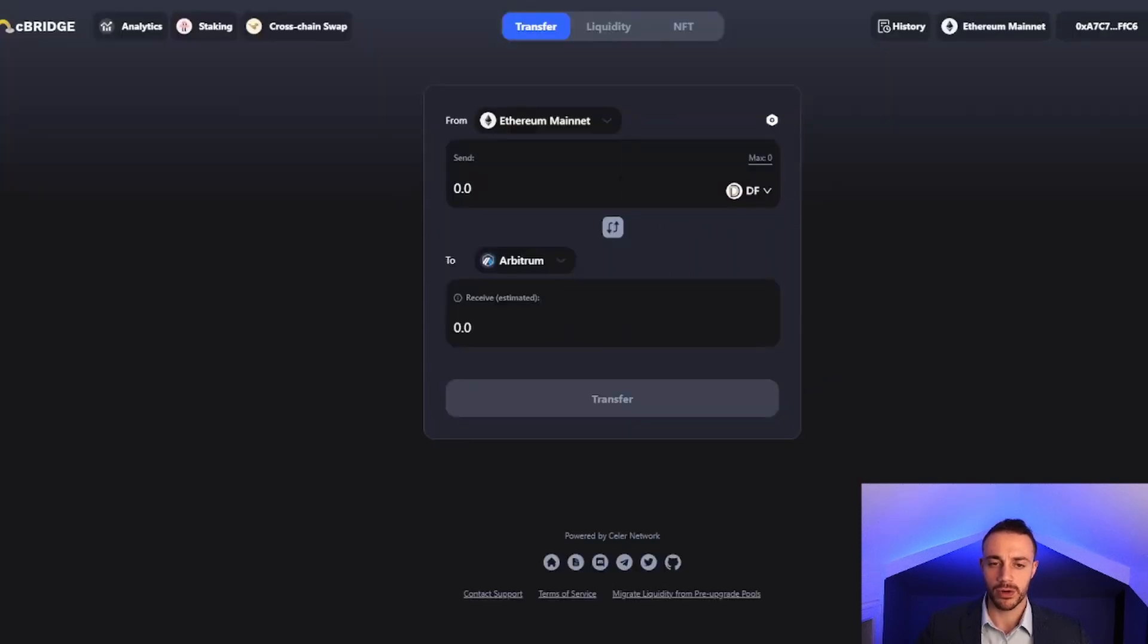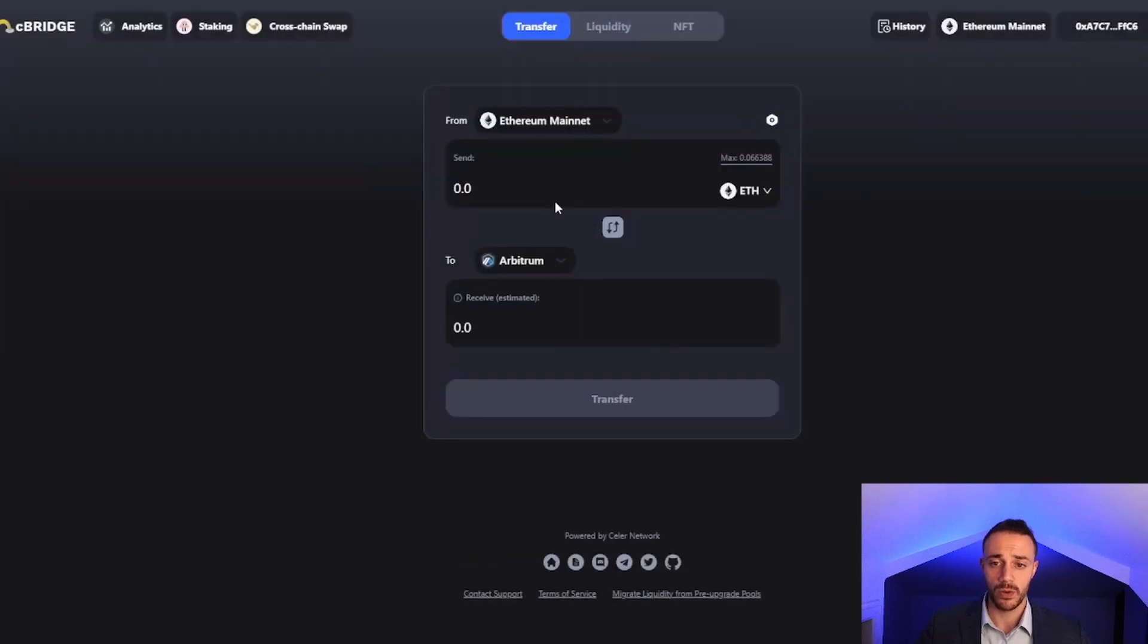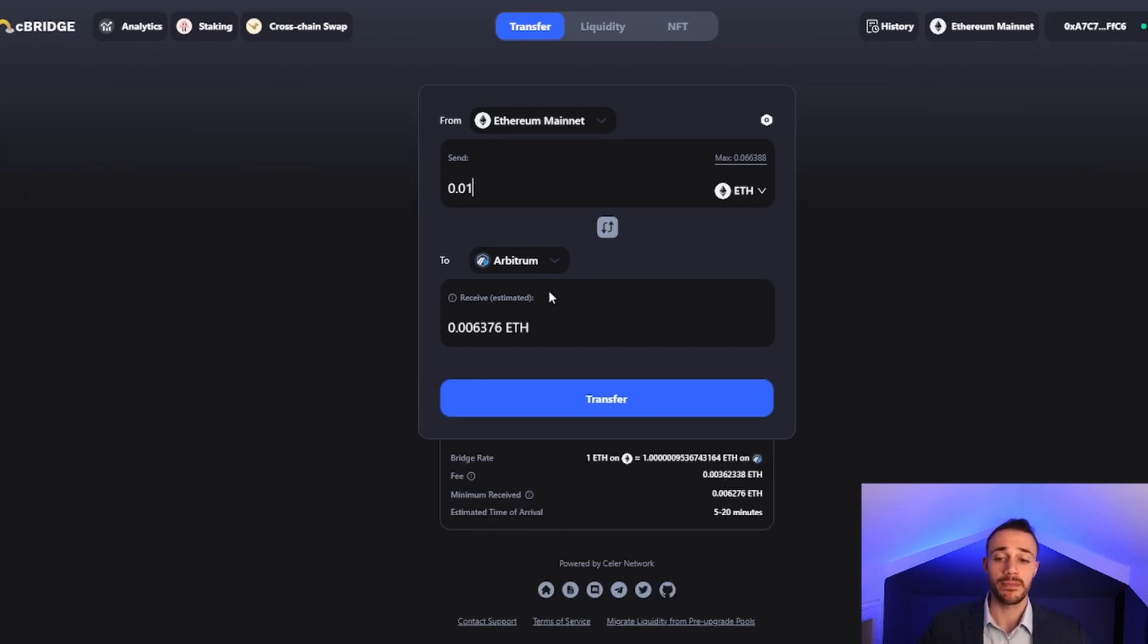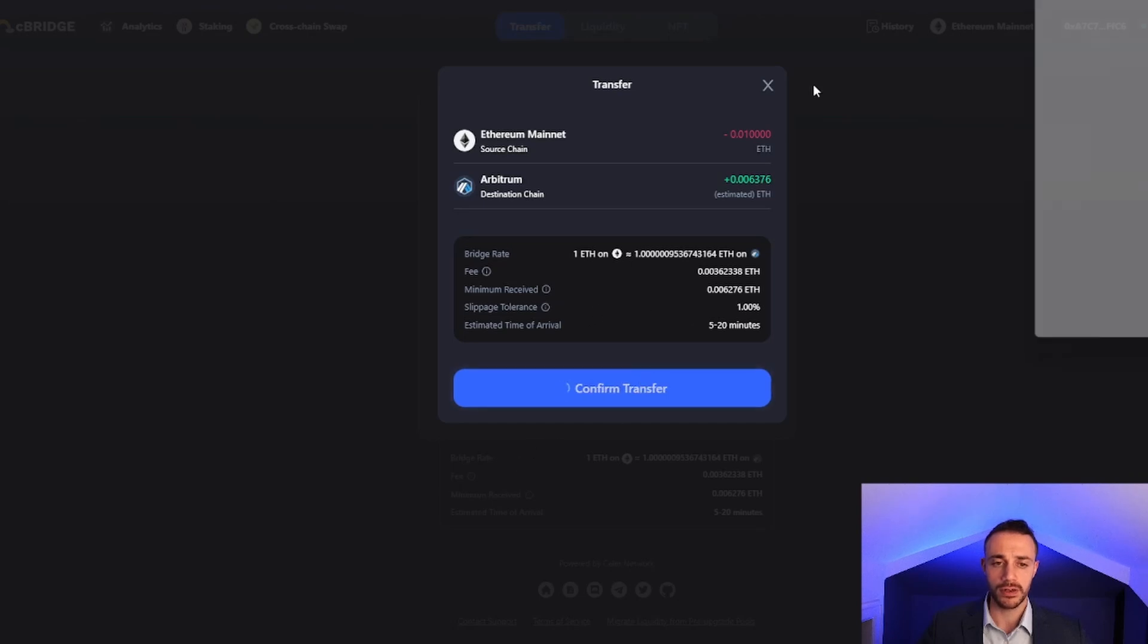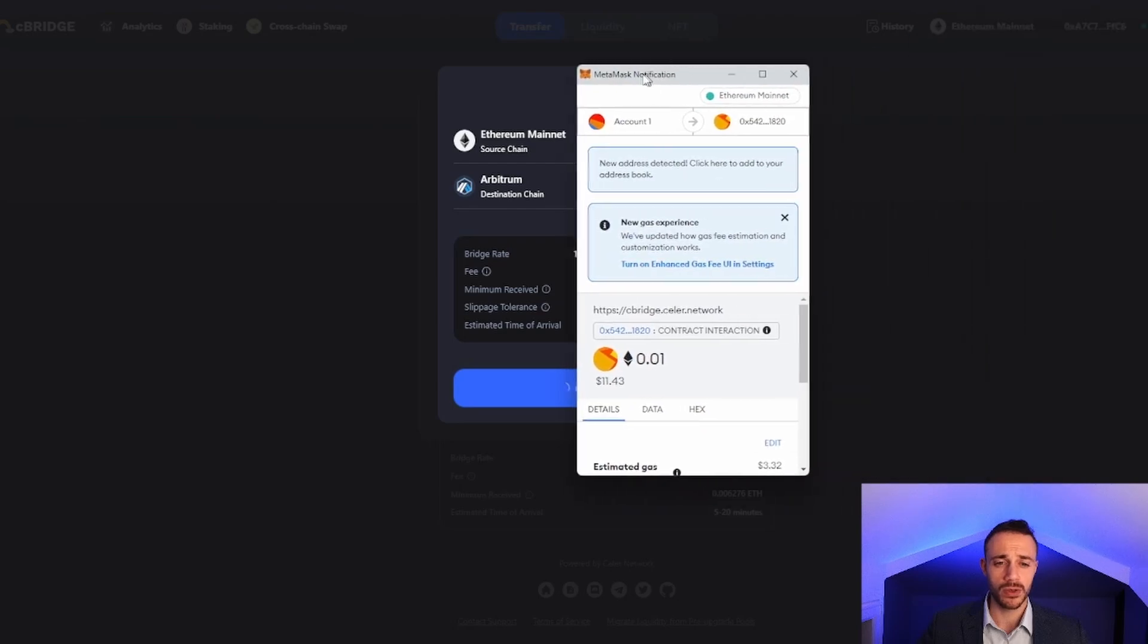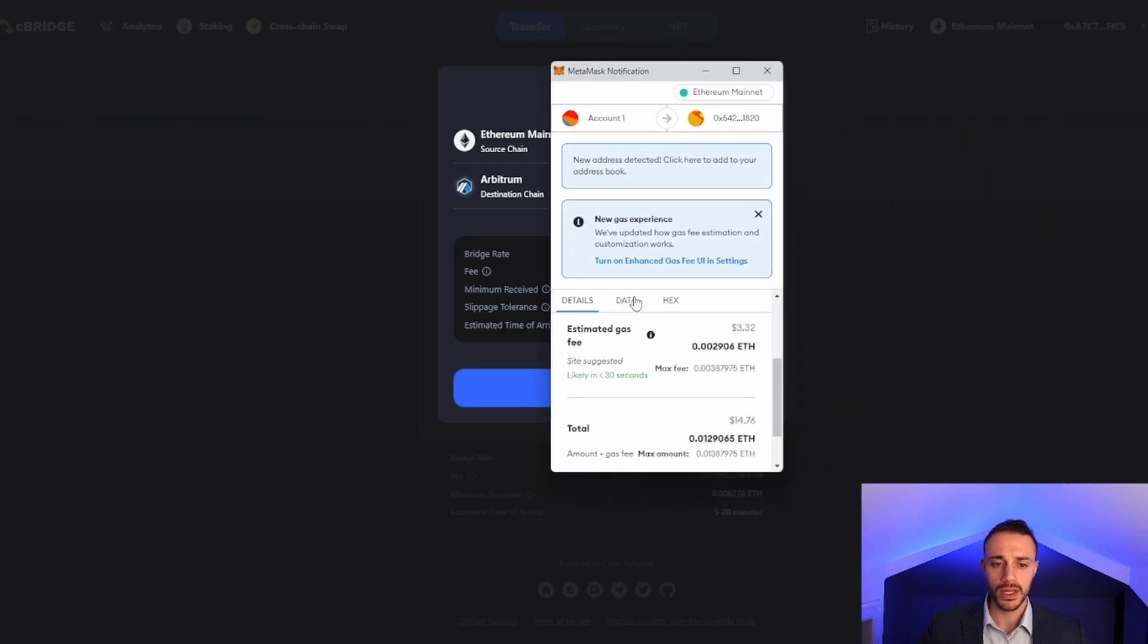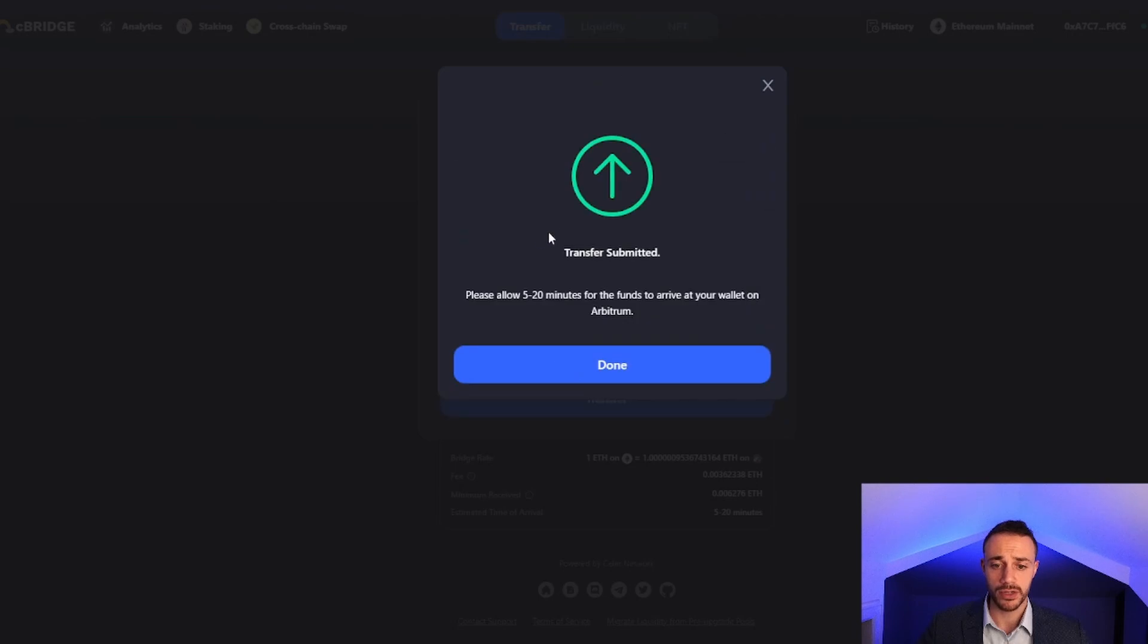We want to use Ethereum, and I will be bridging over 0.01 ETH. After all the fees, it's estimated that we will receive 0.006376 Ethereum. Let's hit transfer and go through with the transaction. This one will take 5 to 20 minutes to bridge over from Ethereum to Arbitrum. We'll confirm this transfer. For this gas fee we're paying $3.32, a little bit more expensive than the Across bridge. We'll go ahead and submit the transaction.